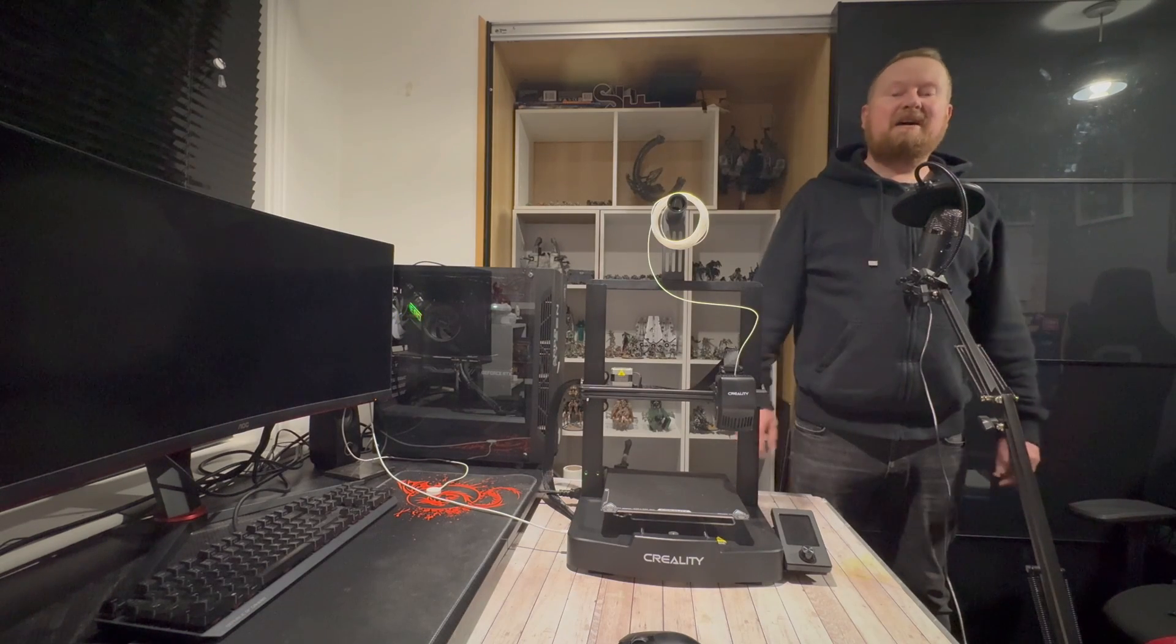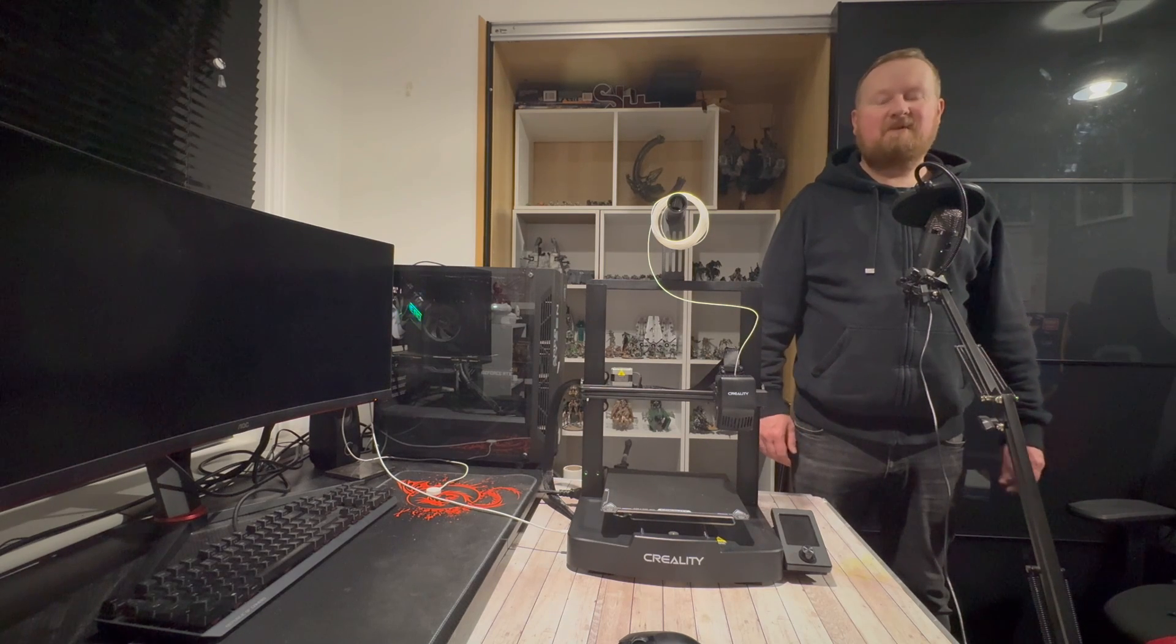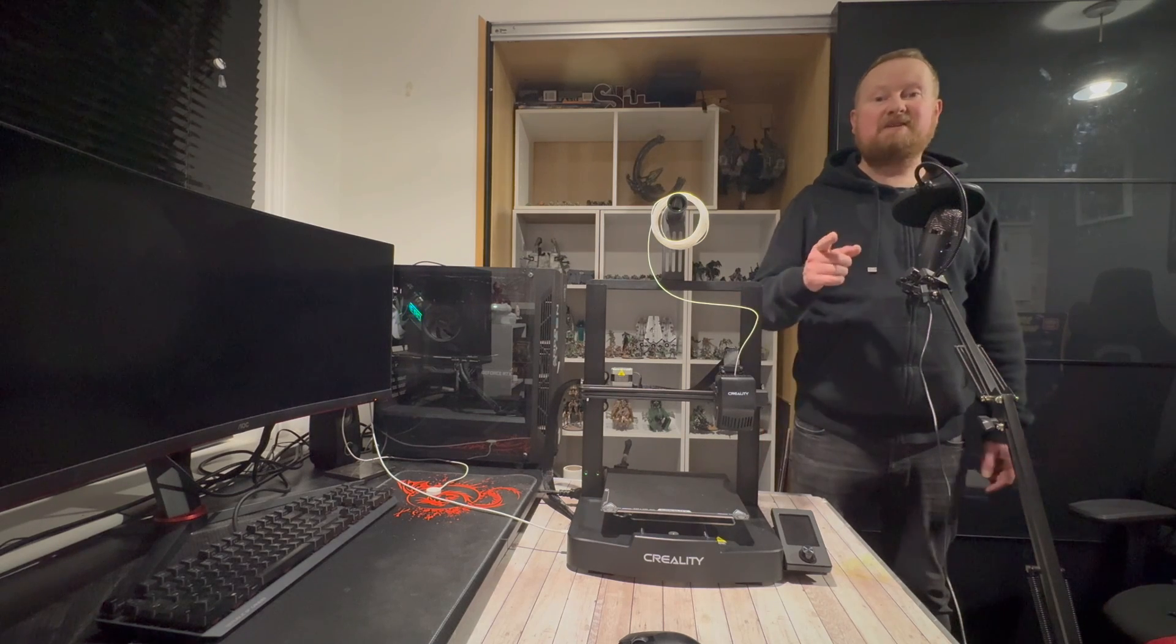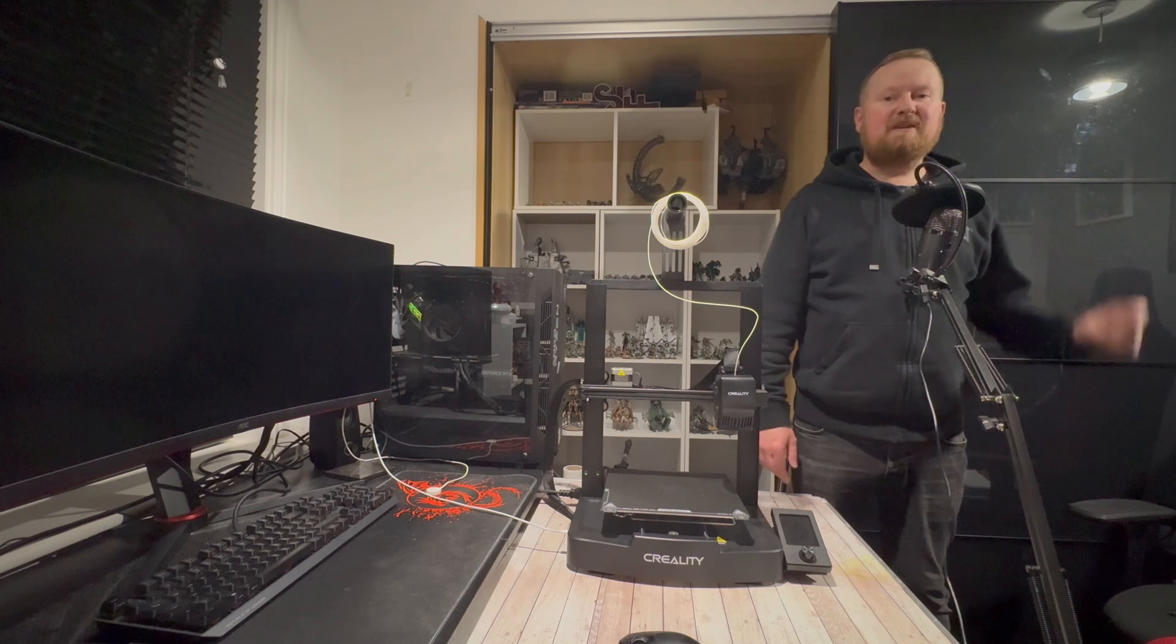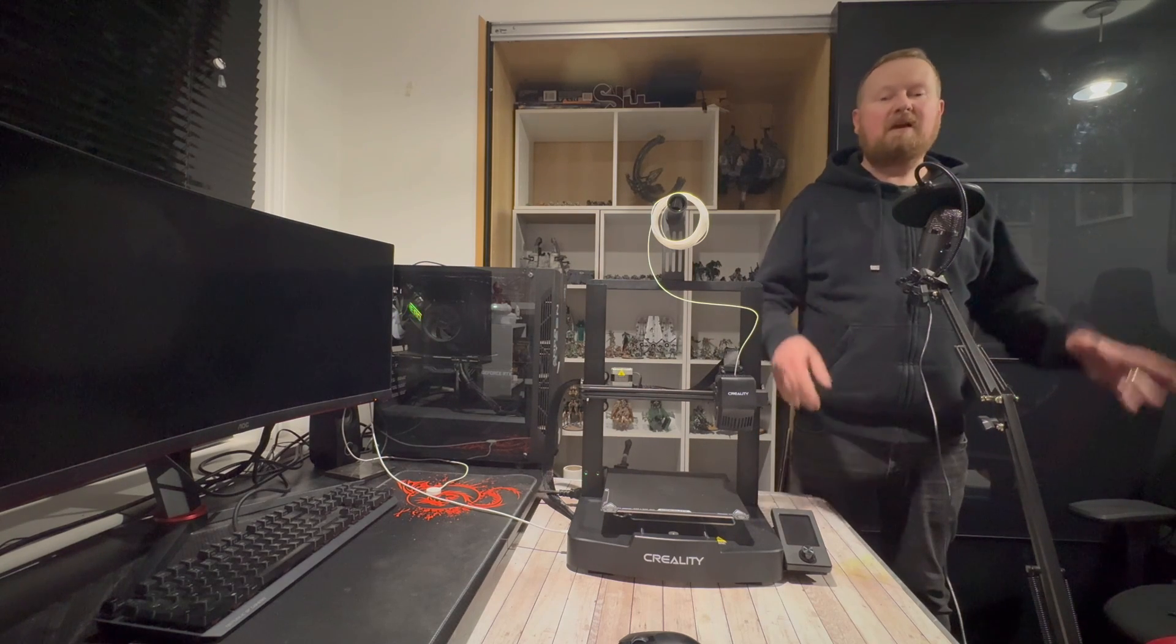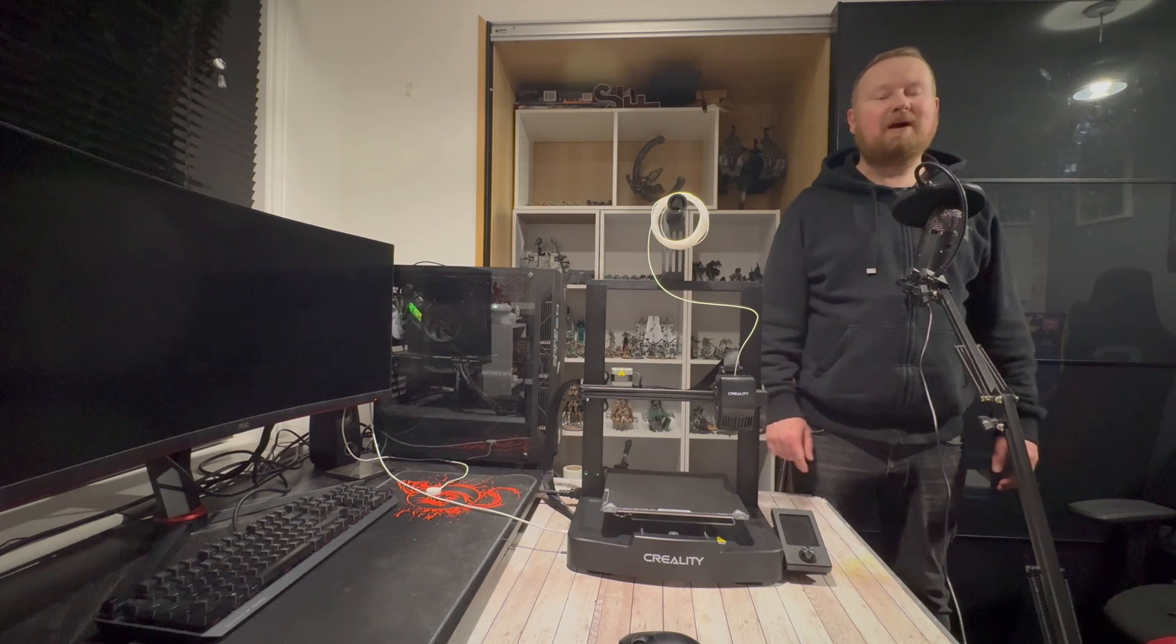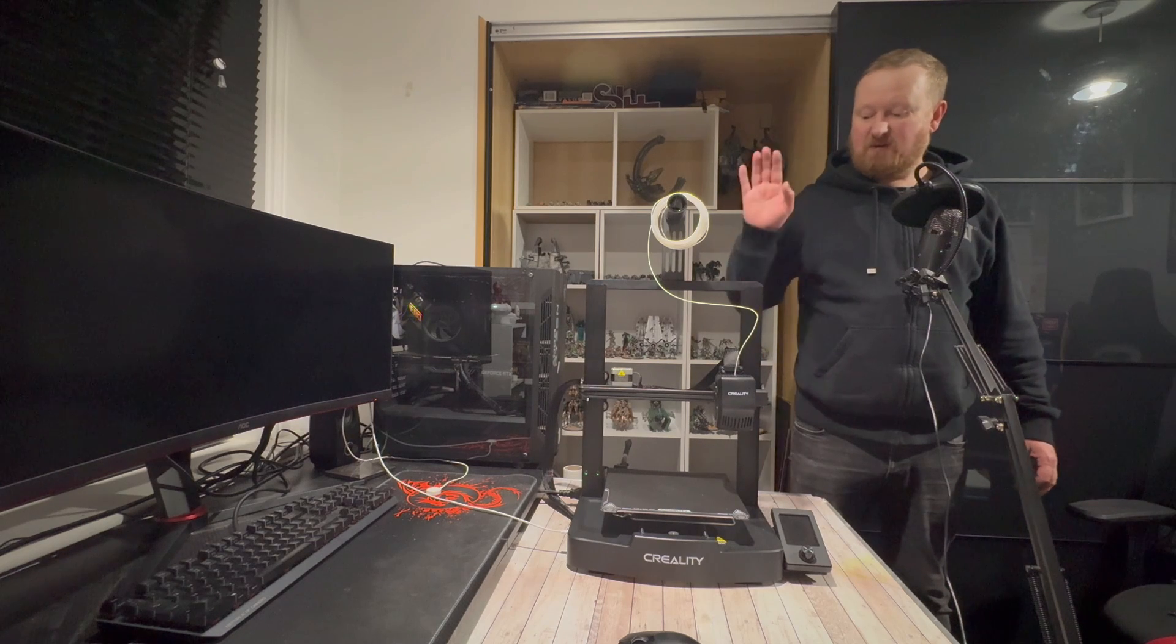I have got myself the Ender 3 version 3 SE. Lots of wonderful letters there and yeah I'm enjoying it and I've enjoyed building it. See my video link there. But I thought, one of my most popular videos was how to connect your Ender 3 to your PC and I thought, let's see if that has changed at all since the Ender 3 version 1 which I did way back in the day and now on the Ender 3 version 3.